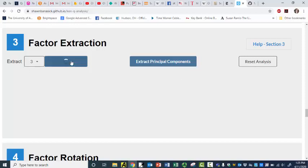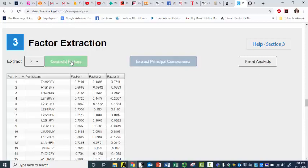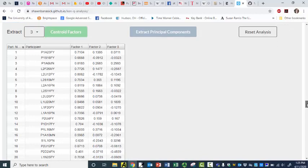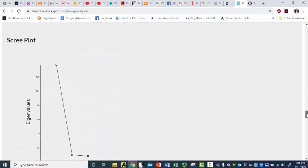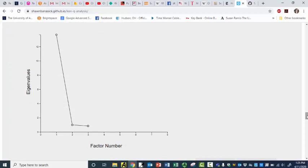And then I just click on Centroid Factors — and there they are. So there are my factors, unrotated, and some other fun stuff. And here is the discrete plot, which actually matches pretty much the outcome of this study as I remember it. The discrete plot has to do with the slope. Here I have one continuous slope, and then another one.